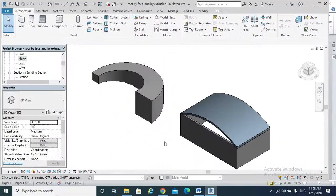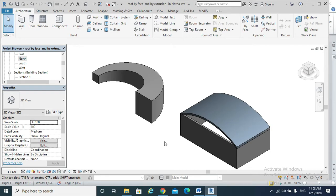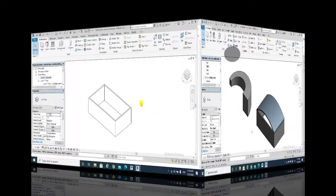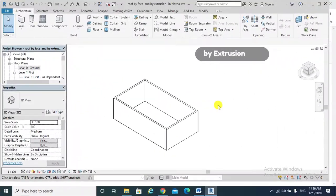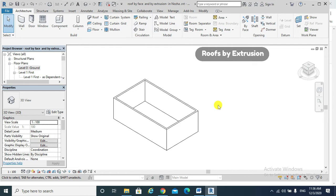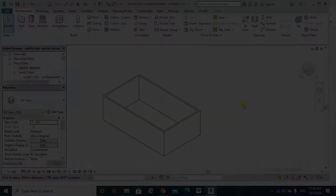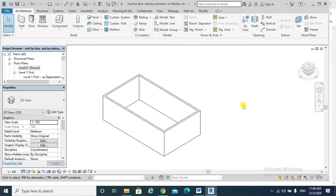Hello, today's topic will include creating roofs by extrusion and creating groups by face. Creating a roof by extrusion requires us to go to either an elevation view or a section view.